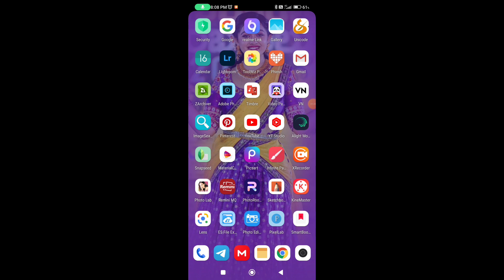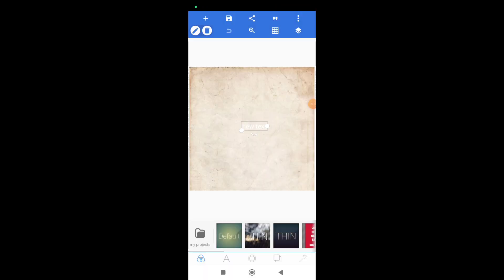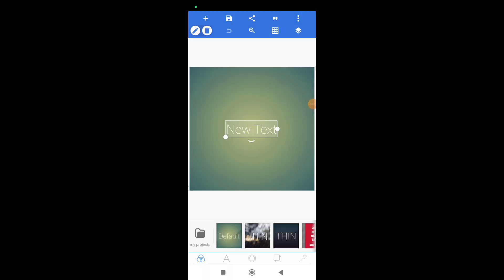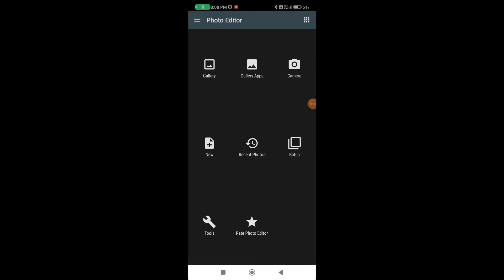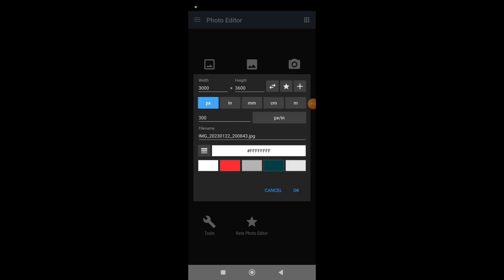If you have a photo editing app, you can use the sketchbook and you can use it. You can use it at high to high pixels. I will show you the size of the app. If you want to open the app, you will see the size of the app.